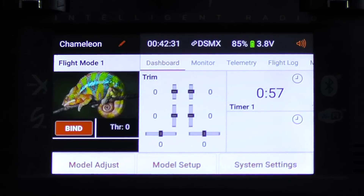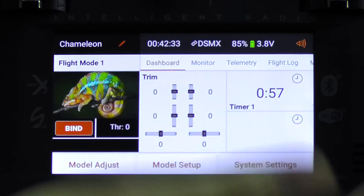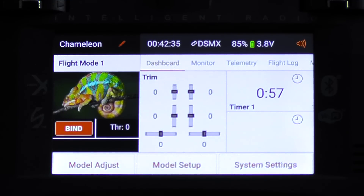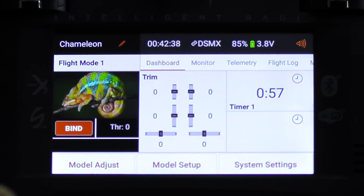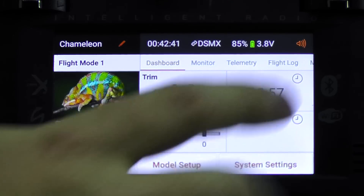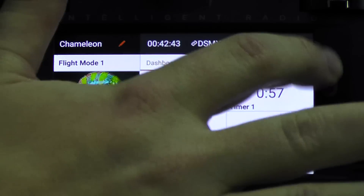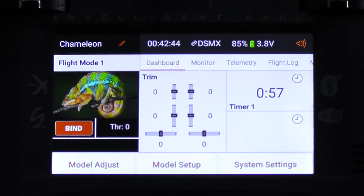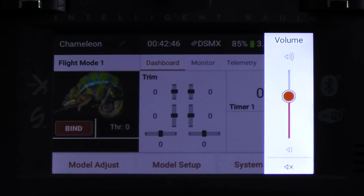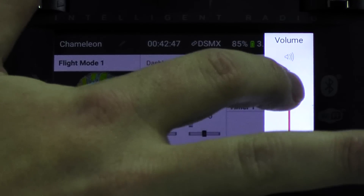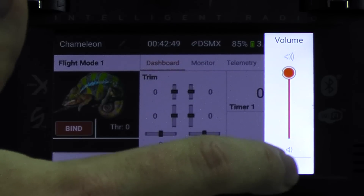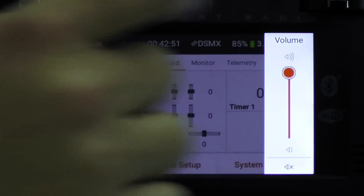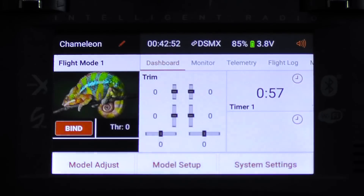The first thing I want to show you is volume. Over in the top right-hand corner, you'll see what looks like a speaker with some lines coming out of it, indicating volume. We'll tap on that, and we've got a volume slider. You can go up or down, or you can mute it with that button down there. We're going to turn it all the way up. Tap off — the volume's all the way up.